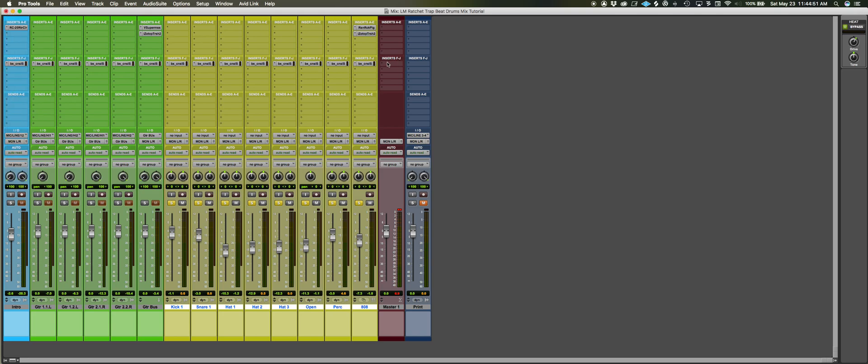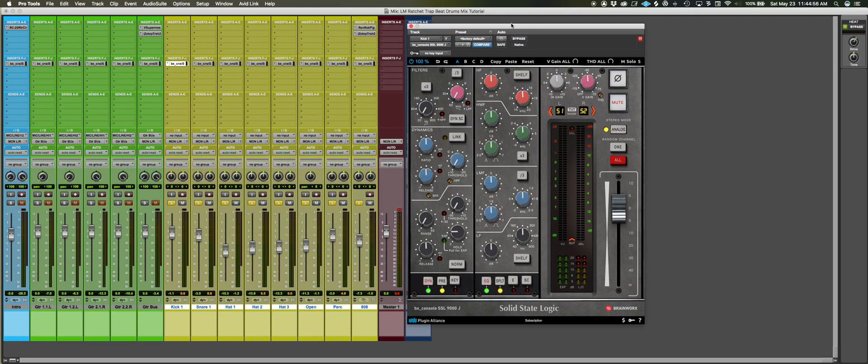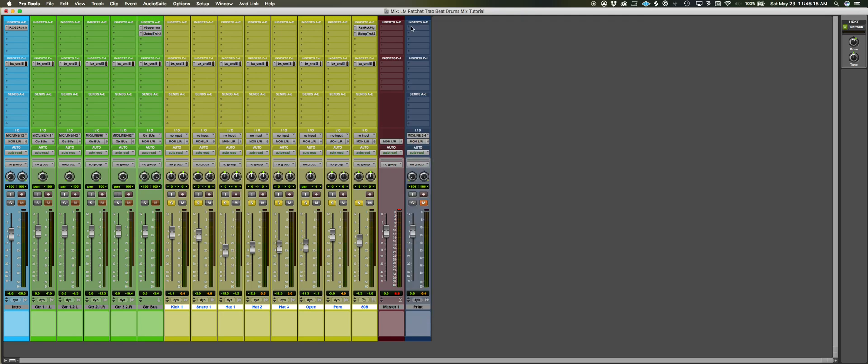So that's two pointers. I literally did no processing on this. I put this Brainworks channel strip, so I wanted to run it through an SSL style console just to get some tightness and dirt. And I basically put everything on a random channel so they sound slightly different, but it's really not doing much. I think it's kissing the compressor a little bit, but so it goes to show...